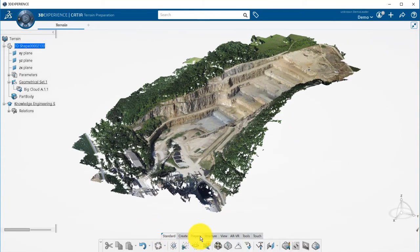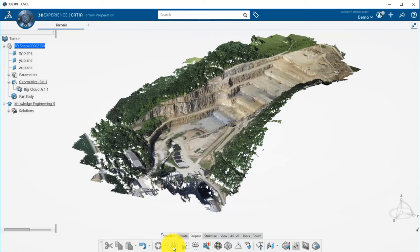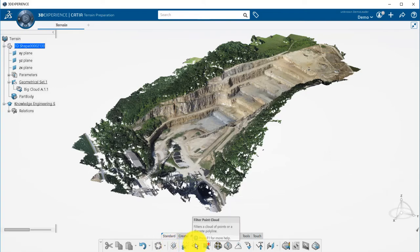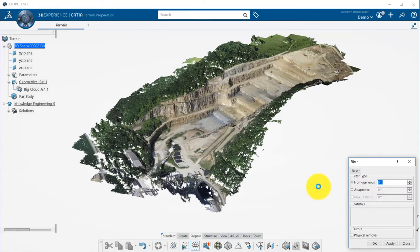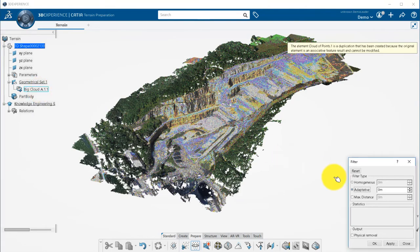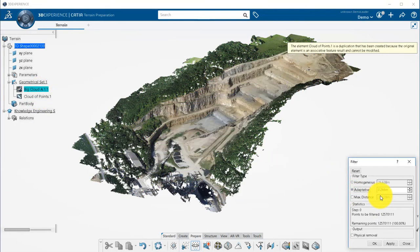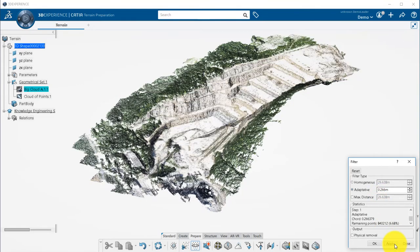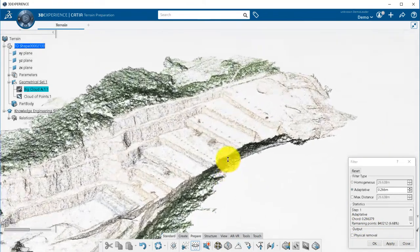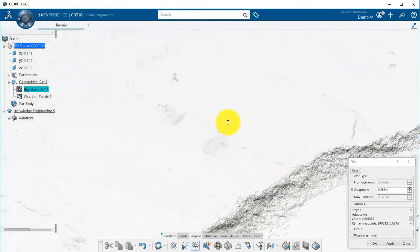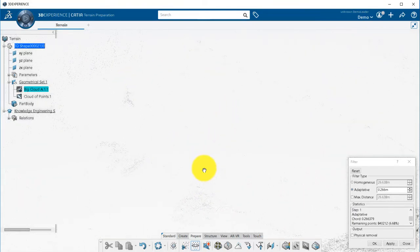In terrain preparation, you have several tools that will allow you to filter the point cloud, either in a local area, or using this adaptive feature that will keep less points in flat areas and more in curvy locations. By checking the physical removal, the filtered points will be deleted from your point cloud, and your file will then be a lot lighter.